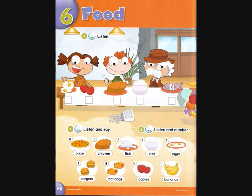Track B50. Page 66. Activity 3: Listen and number. Number 1. Number 2: Apples. Number 3: Fish. Number 4: Rice.